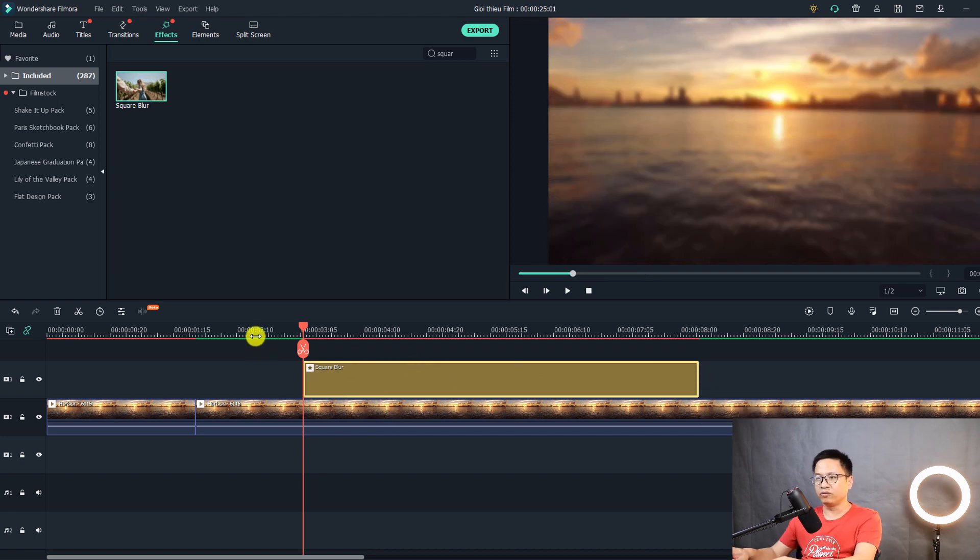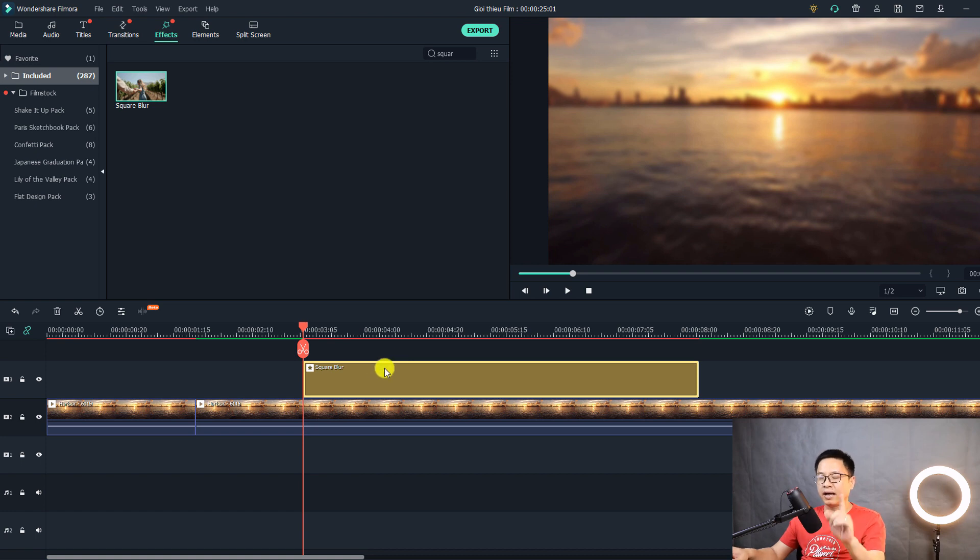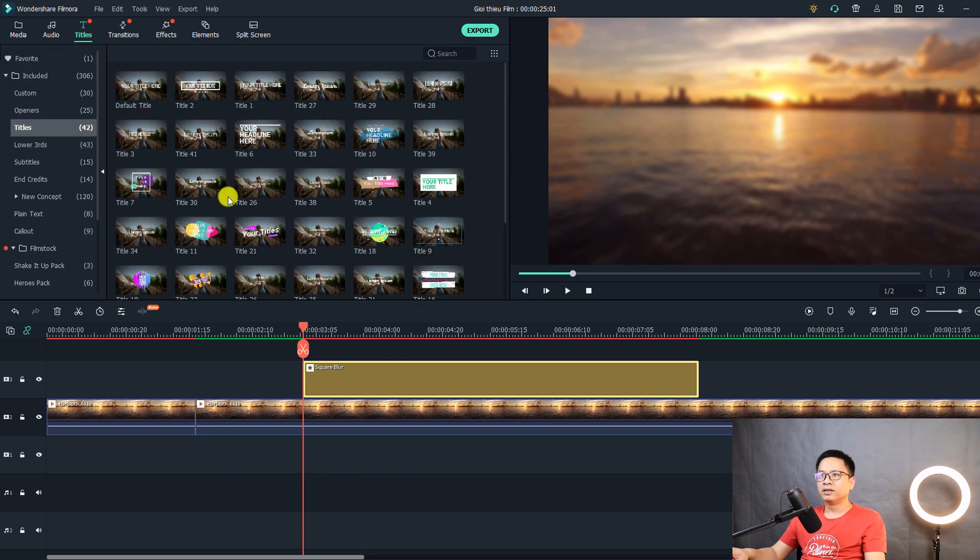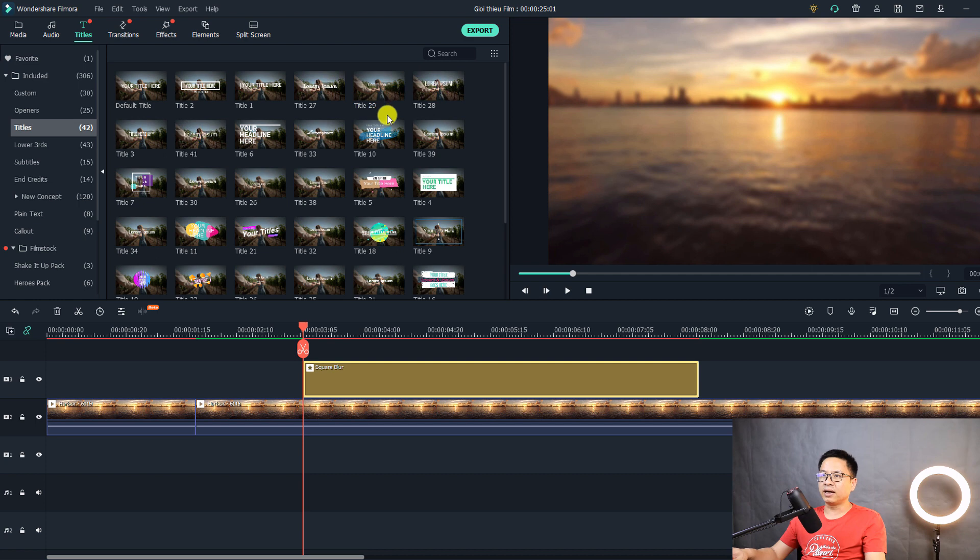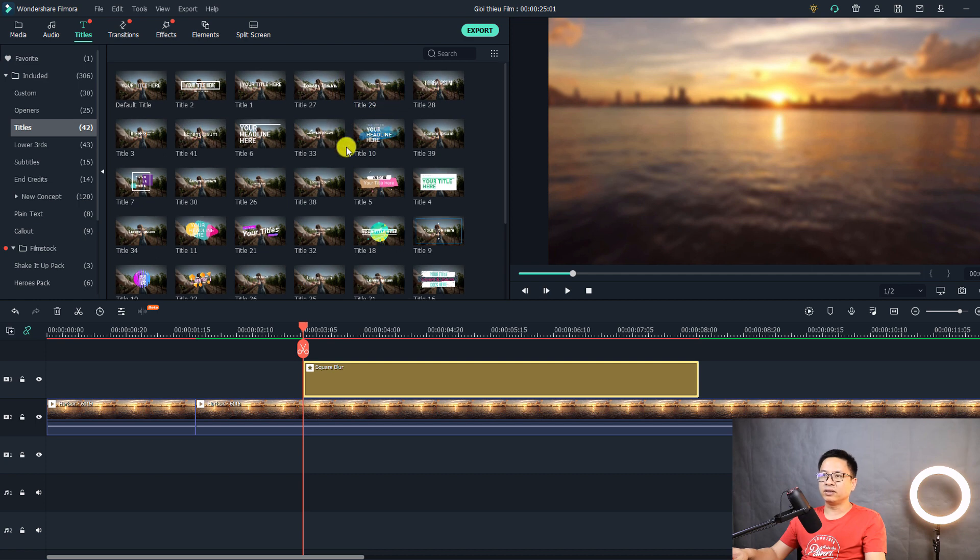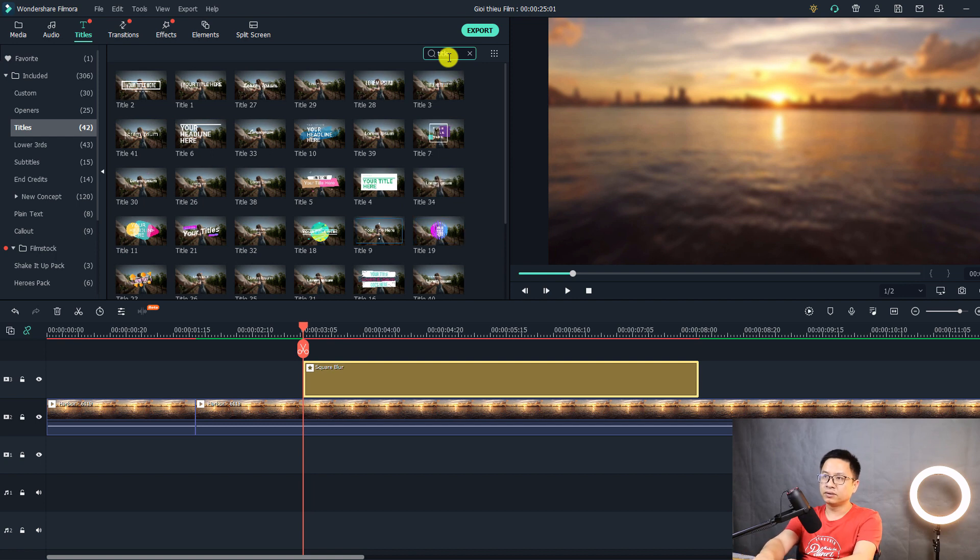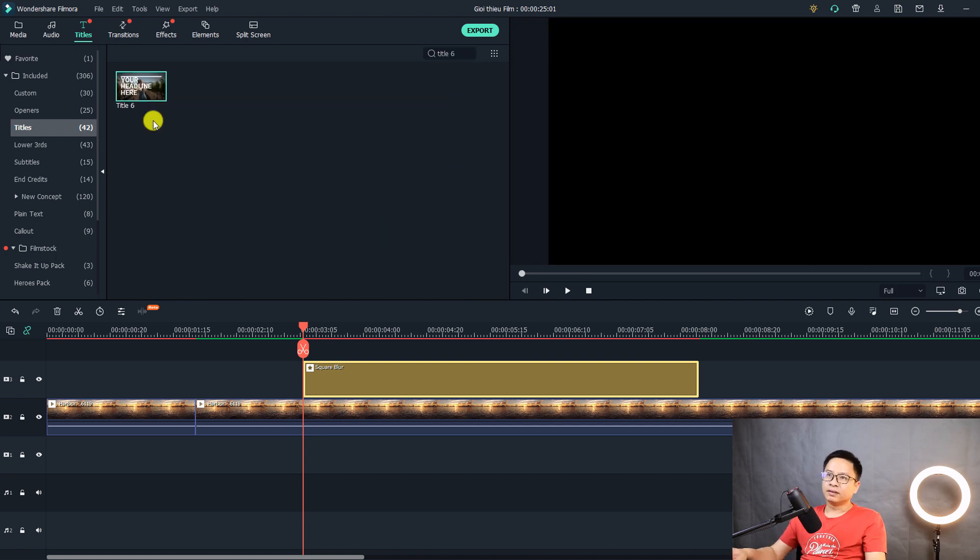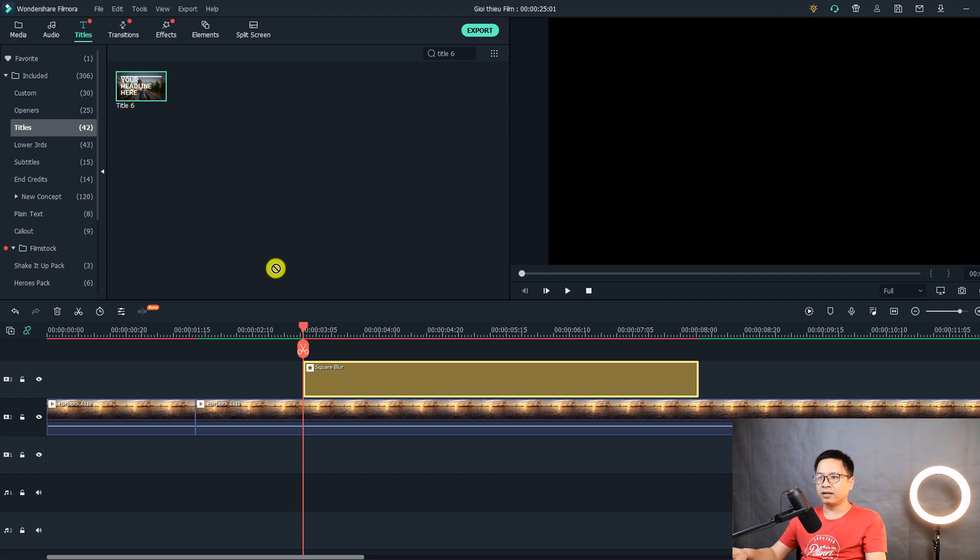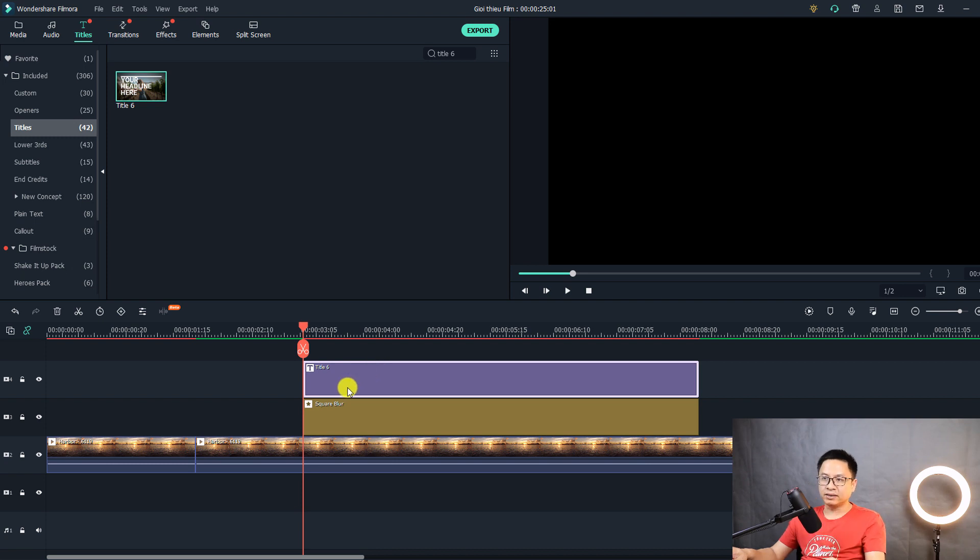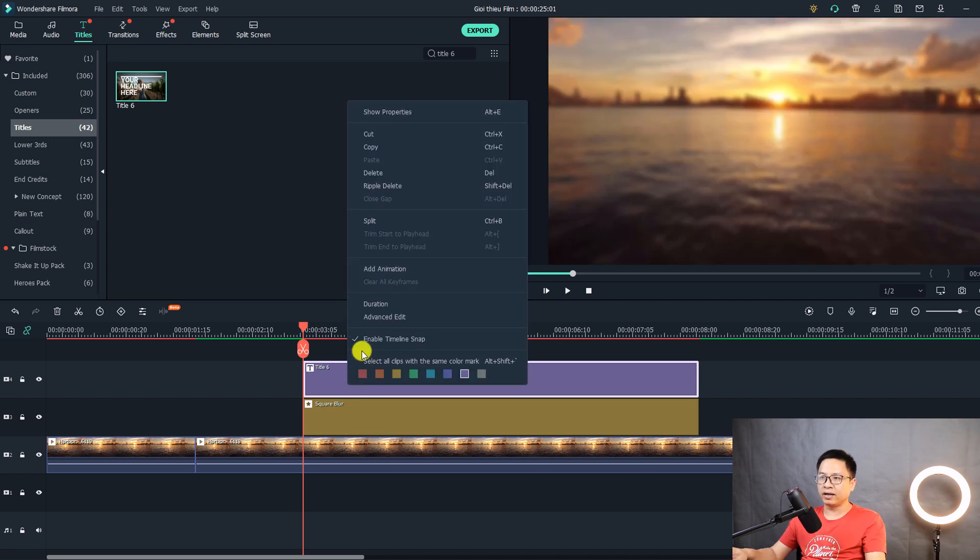And the next step, add a title. So go to title. Let's find title number 6. The one that I used in this example. Search here, title 6. So here is the title that I want to use in this example. Let's drag and drop it on the top track right here. And the next thing, go to advanced edit. Right click on the title and then select advanced edit.